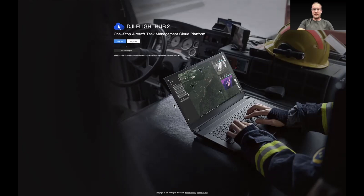Hey, Grant Hosko with DJI here. Thanks for joining this video on FlightHub 2. We're going to cover some of the basics today, such as how to set up your FlightHub 2 organization, connecting a drone and accepting the free quota so you can try everything out, different FlightHub 2 plans, and then getting into some of the organization and project settings.